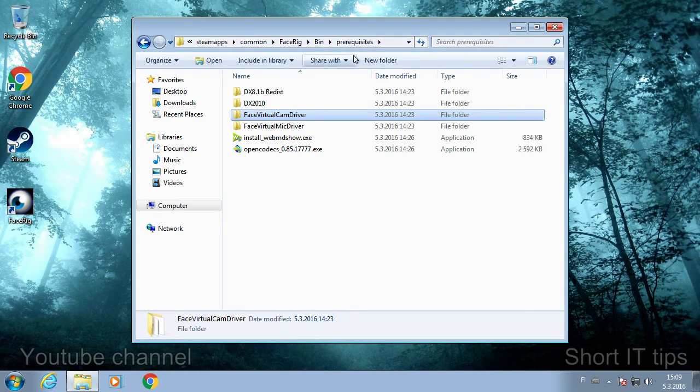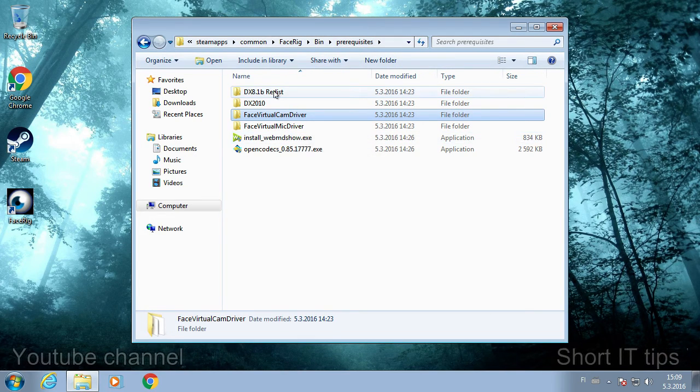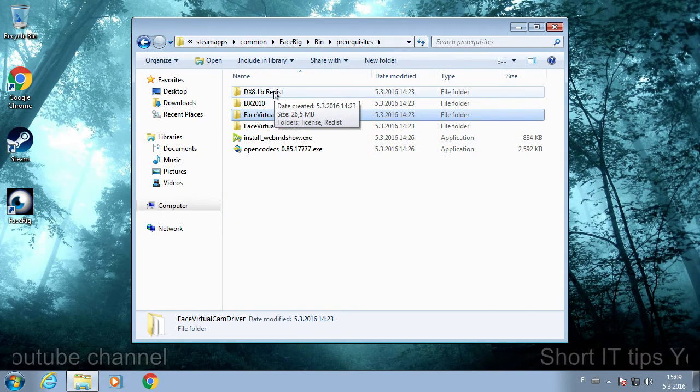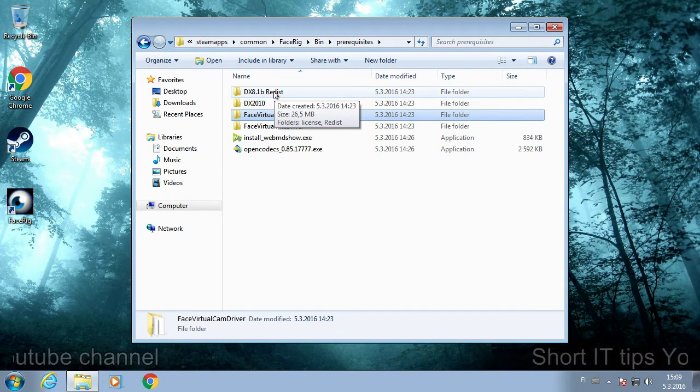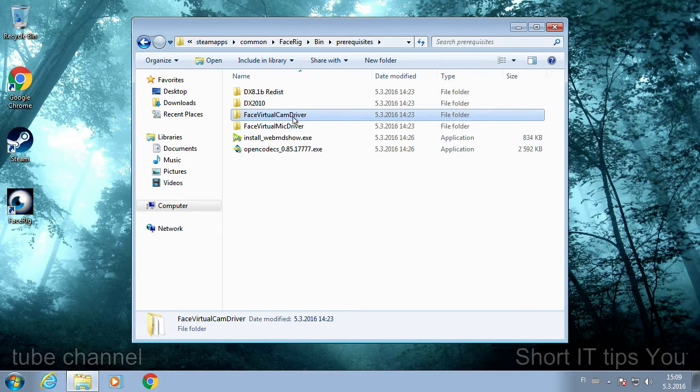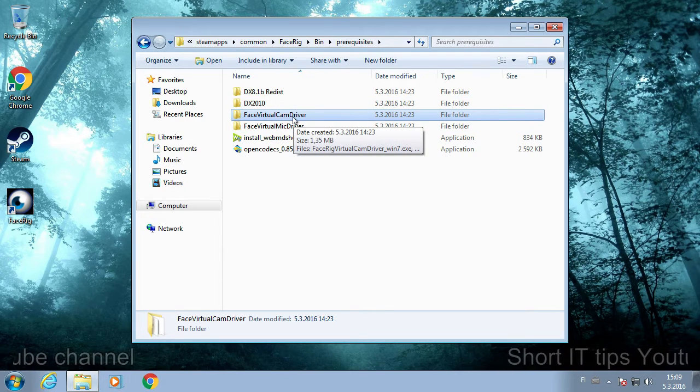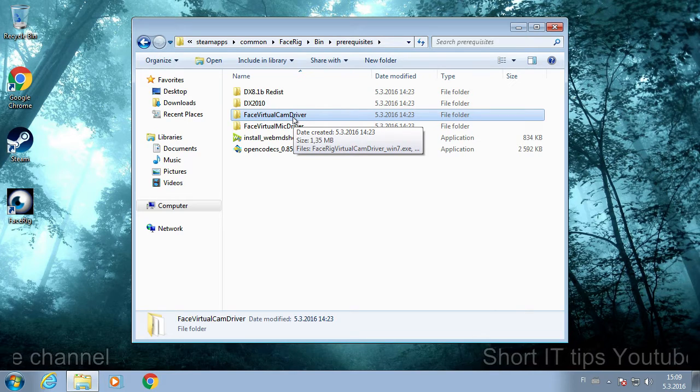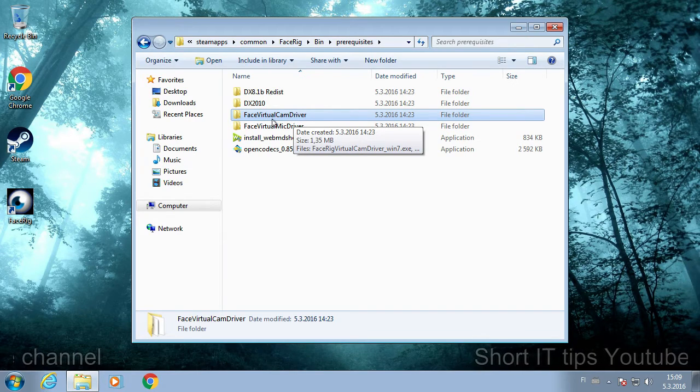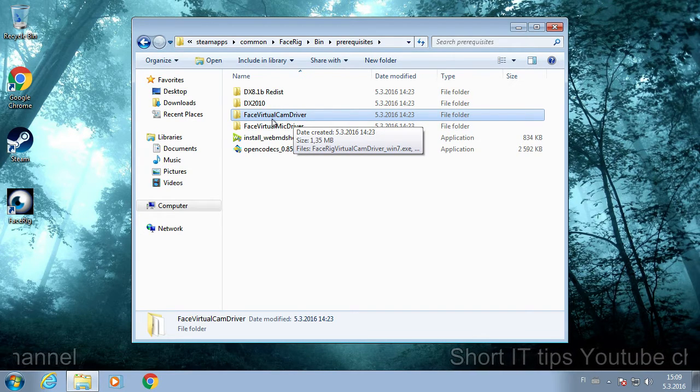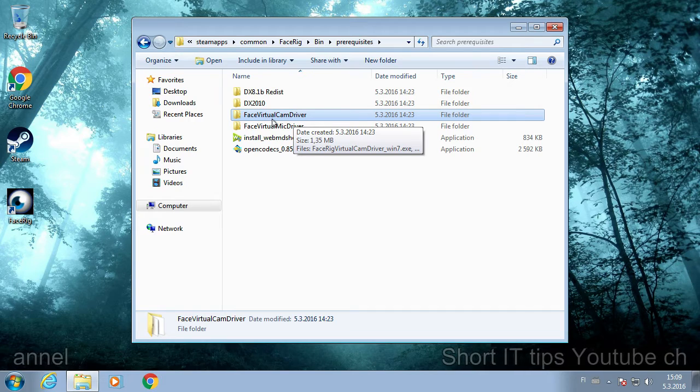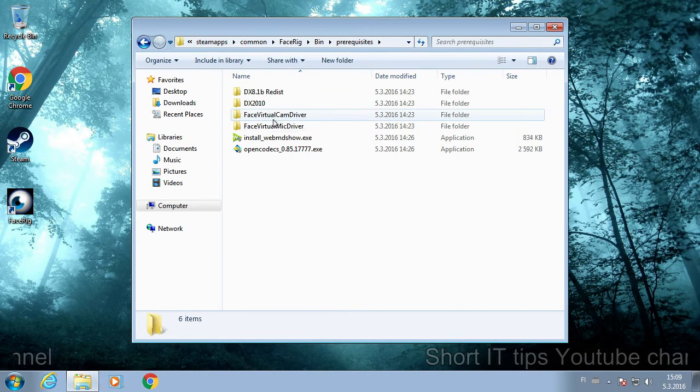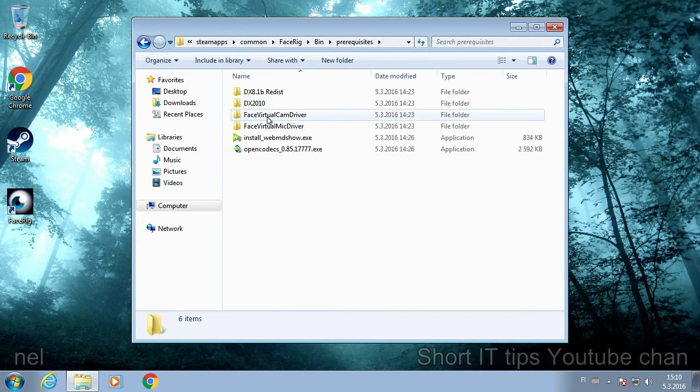And there is a precursor folder which contains all of the things that you need to install for FaceRig to work. I'll put the entire address to this folder into the video description. So for example, in the case that the webcam doesn't work in Skype, you can't see it at all, you just go to Face Virtual Cam Driver.